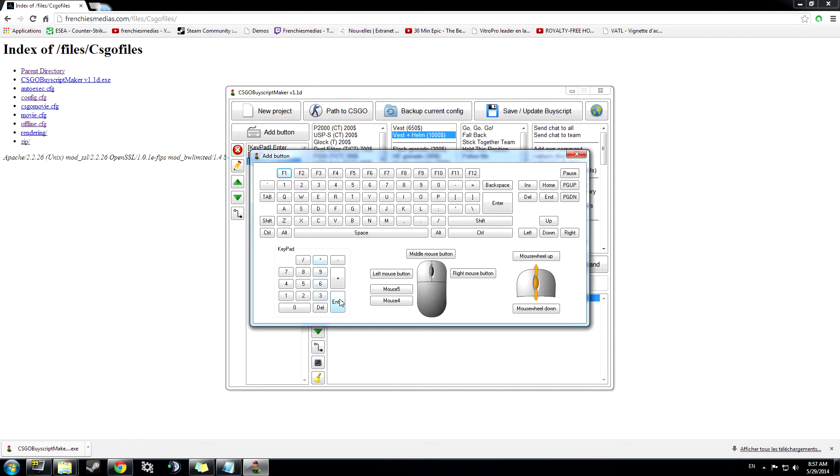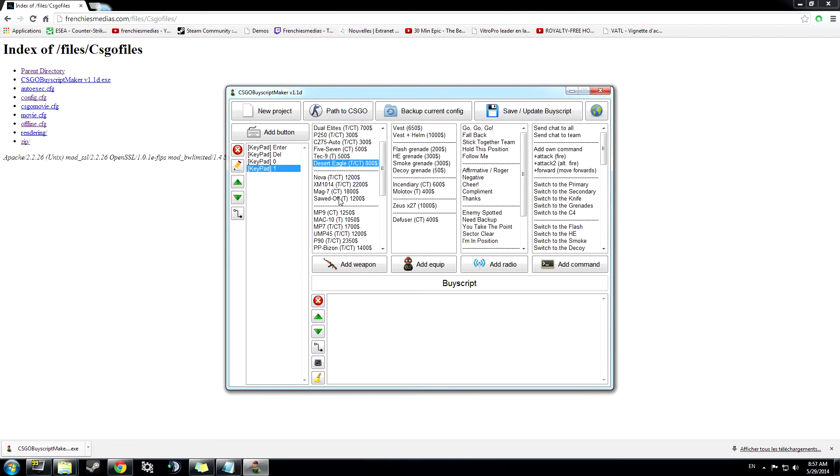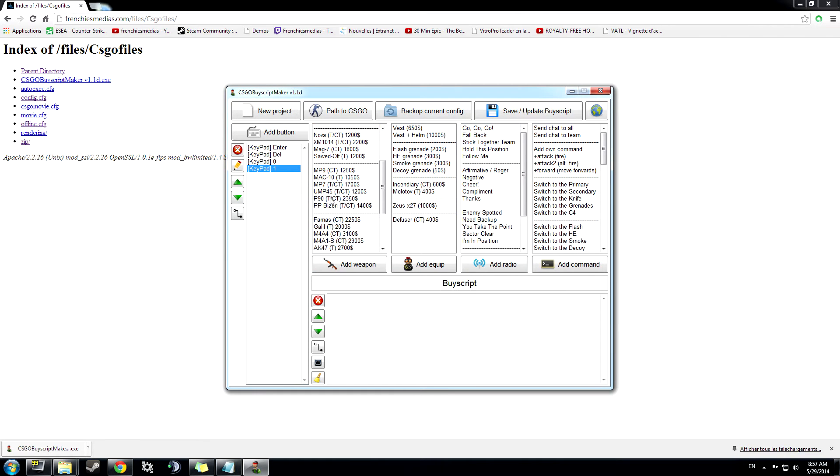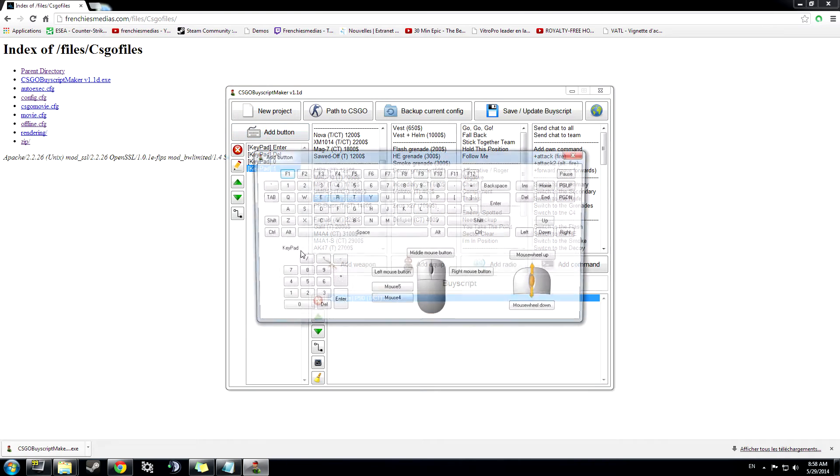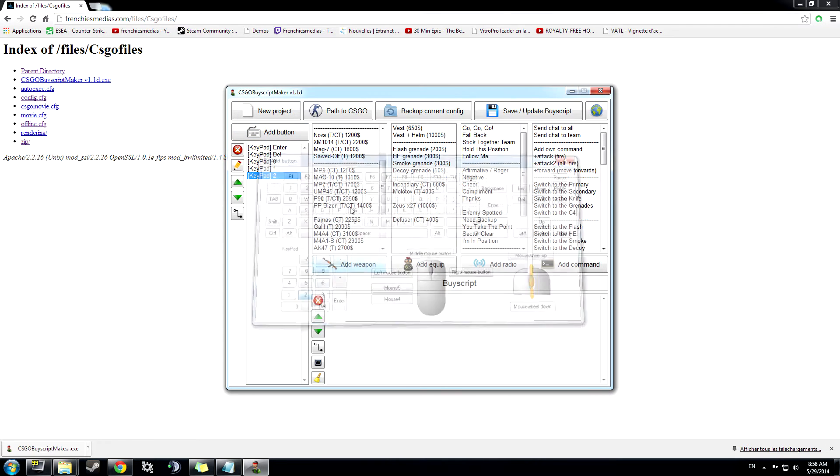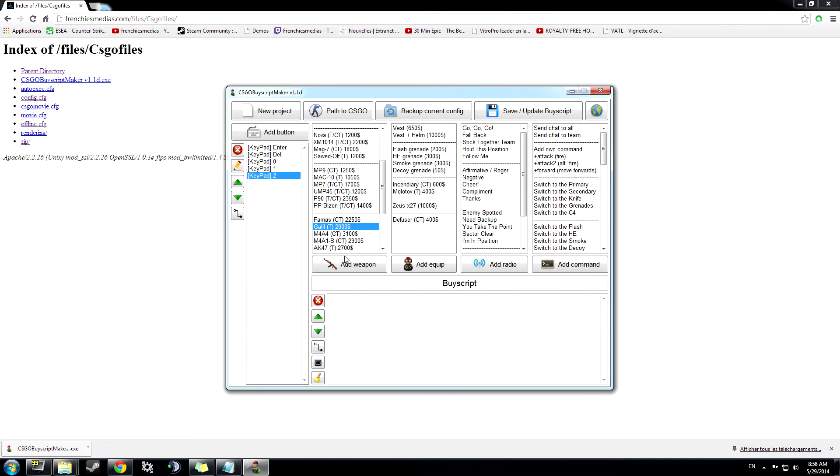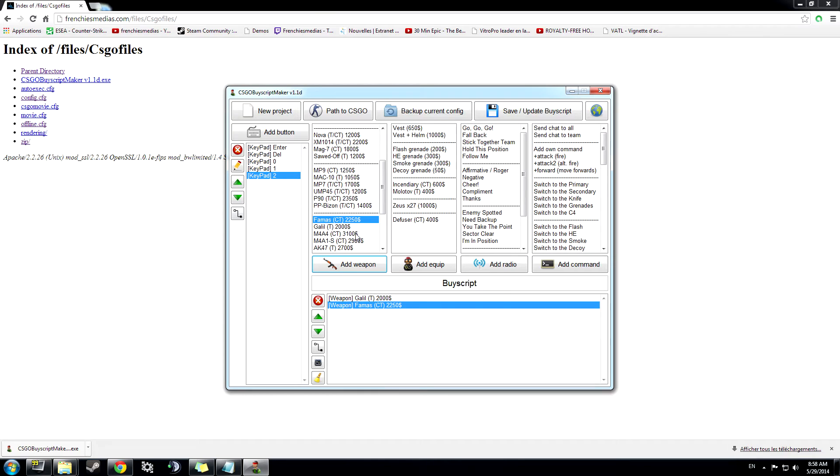I'm gonna also put the P90 here, the Galil, and the Famas. Because if I'm a CT, I will buy a Famas, and if I'm a terrorist, I'm gonna buy a Galil.